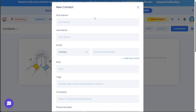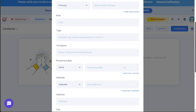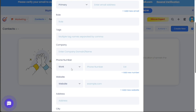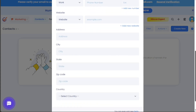To fill in the form, provide the first name and last name of your contact. Then add the Email field where you can input both the primary and secondary emails. Role allows you to specify the role of your contact, while Tags enables you to categorize your contacts using keywords. The Company field is where you can enter the company name, followed by the Phone Number field. The Website URL field is for the website address of the contact's company. Under Address, provide the physical address, city, state, and zip code. The Country field lets you specify the country of your contact.